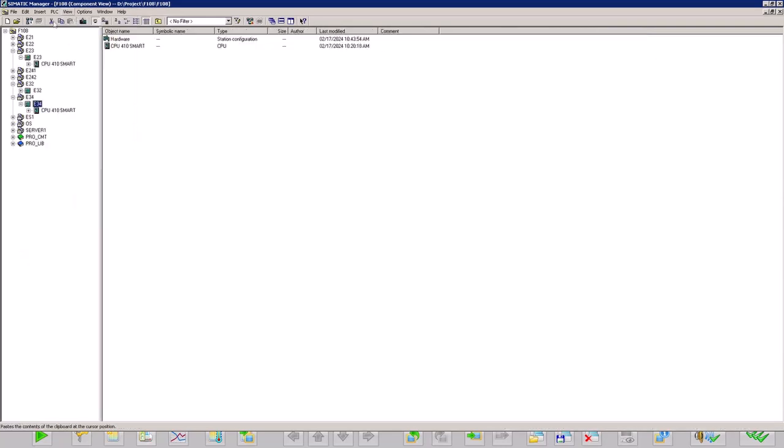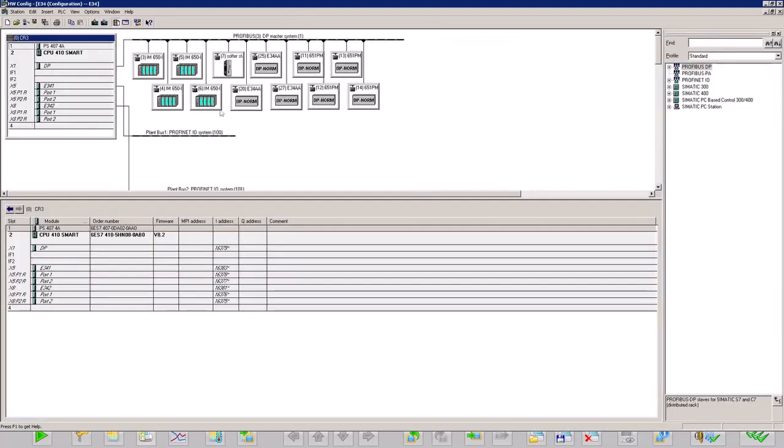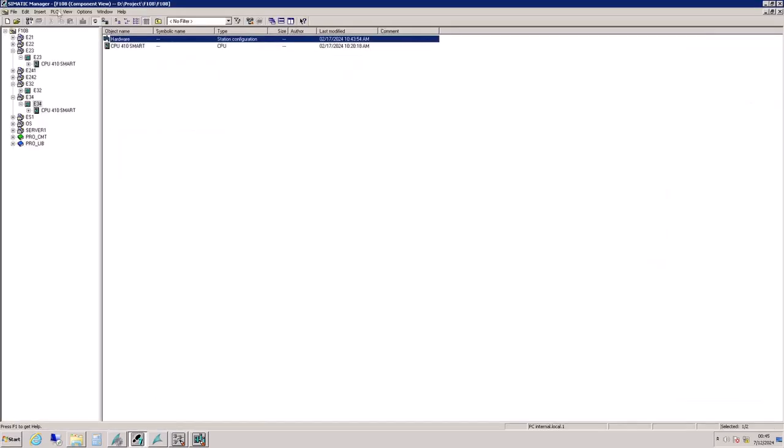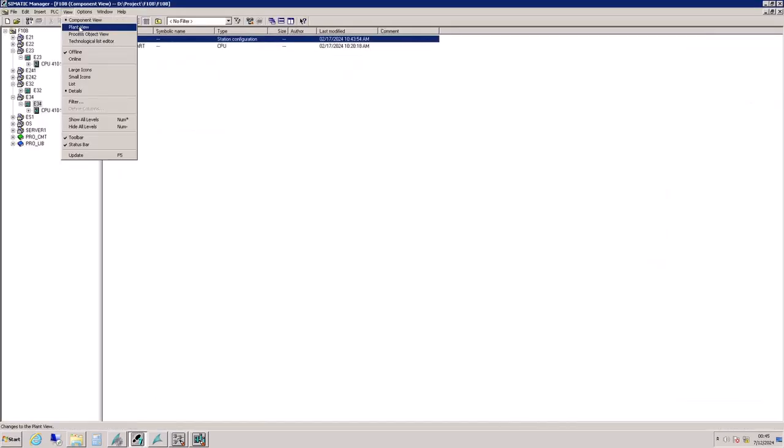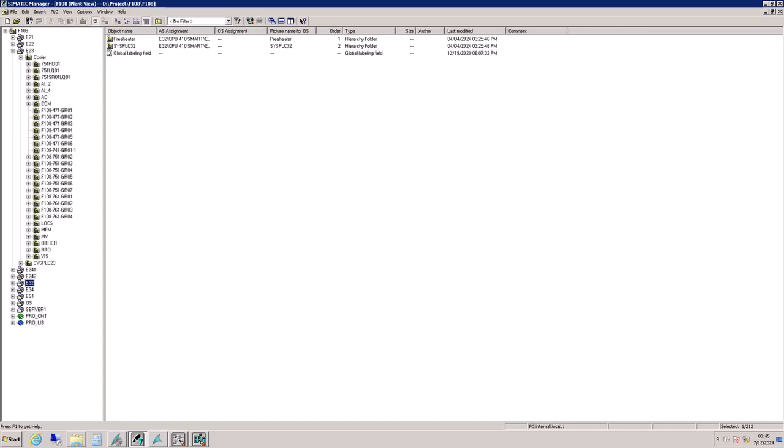I will go to the Simatic Manager and there are two views over here: one is component view and one is plant view. In the component view we have the hardware of the PLC, the PLC CPU, various input and output modules, and in the plant view we have the CFC logic.